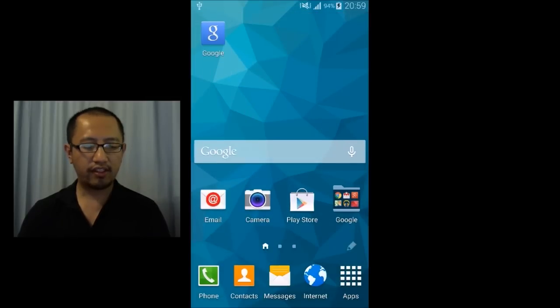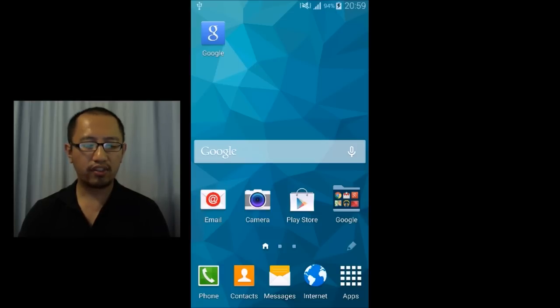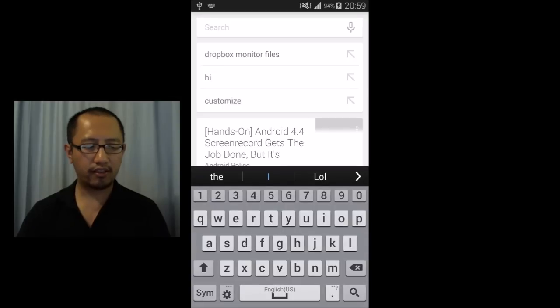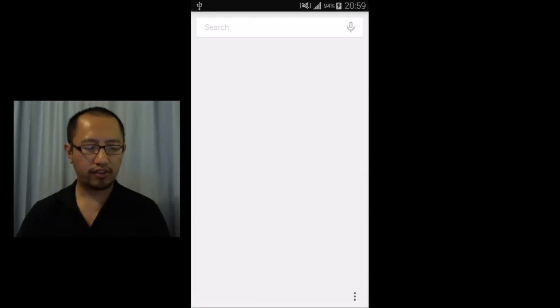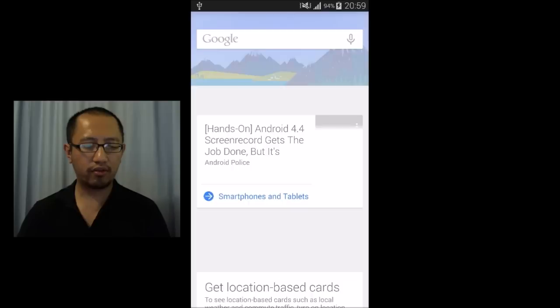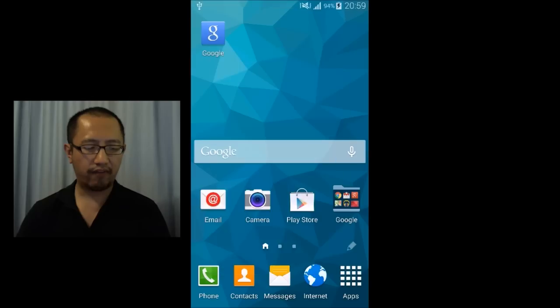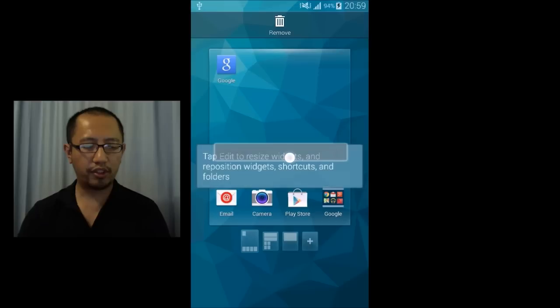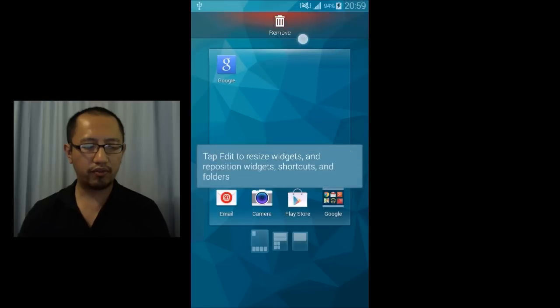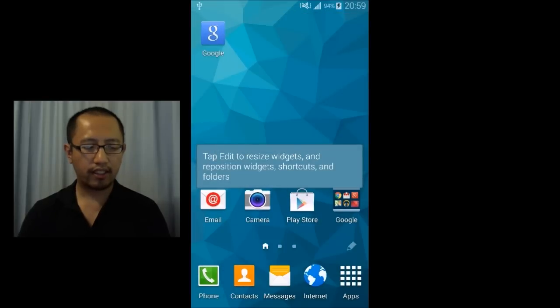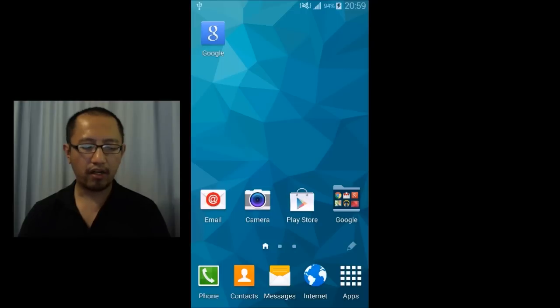And this does exactly the same thing as that huge widget. So instead of clicking on it and then searching things, you can just search by clicking this little Google icon. So therefore I'm going to get rid of this huge widget, remove it, so I have a bit of space on my home screen.